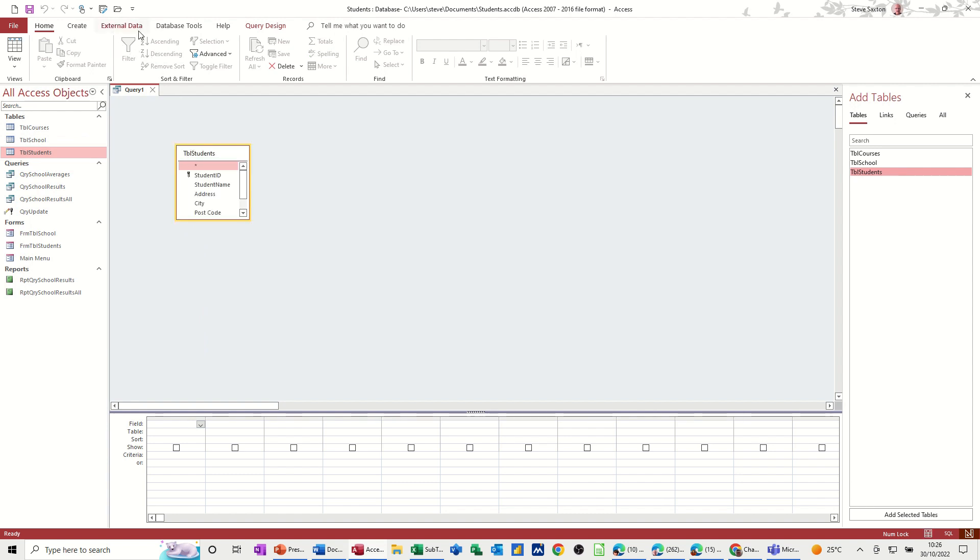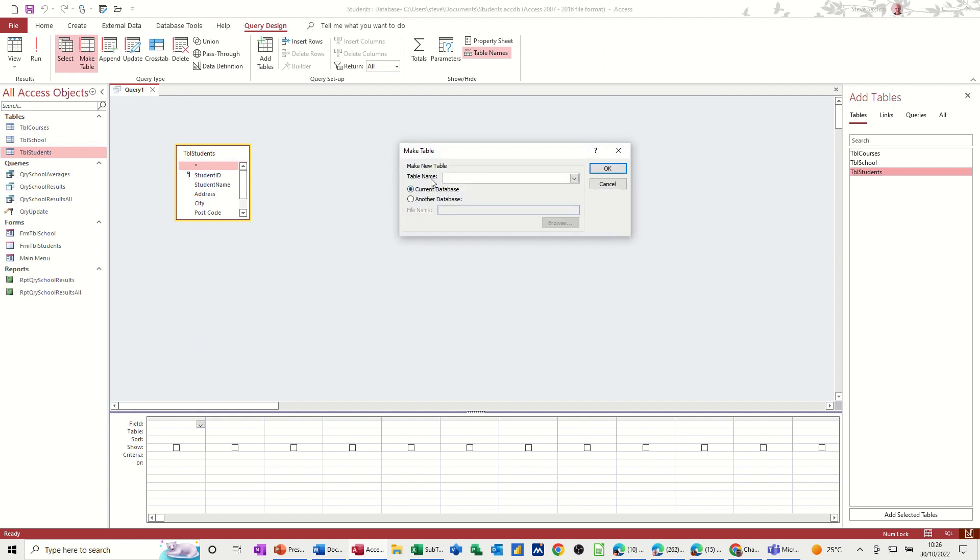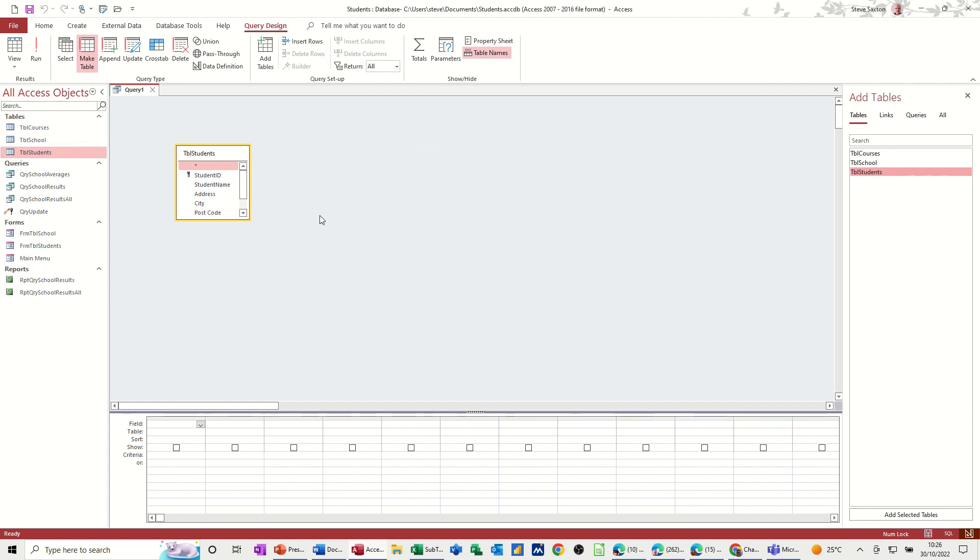And when you go on to query design, you've got make table as an option. So you give the table a name, TBL archive. That's what we're going to call it. In this database, click OK.